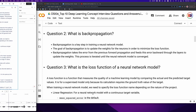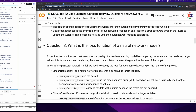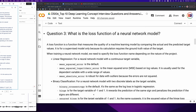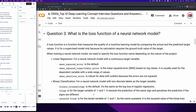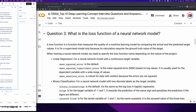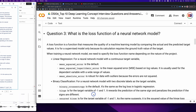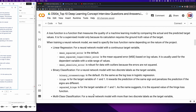Question 3: What is the loss function of a neural network model? A loss function measures the quality of a machine learning model by comparing the actual and the predicted target values. It is for a supervised model only because its calculation requires the ground truth value of the target. For a neural network model with a continuous target variable, mean squared error is the default. Mean squared logarithmic error is the mean squared error based on log values, usually used for the dependent variable with a wide range of values.